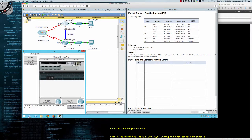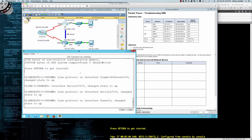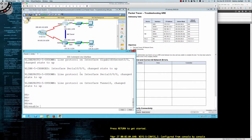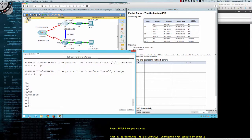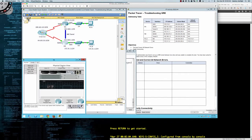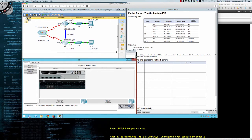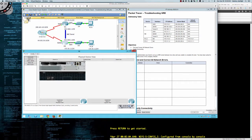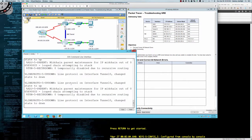I'm going to bring this way over here to give us as much real estate as possible. We're on router A, I'm going to type 'enable' to go from user exec to privilege exec, and let's do the same thing on router B so we can bounce back and forth. Wow, we've got all kinds of stuff going on here — mid-chain parent maintenance for IP, mid-chain out of zero, looped chain attempting to stack — tunnel recursion down, temporarily disabled due to recursive routing.